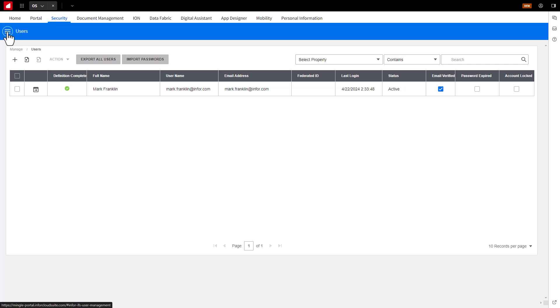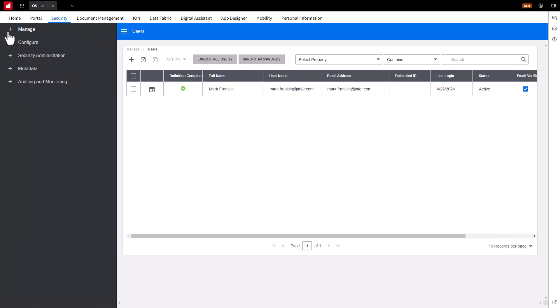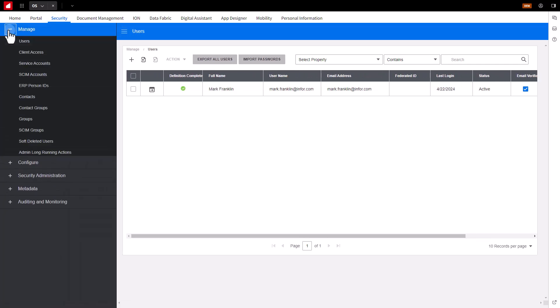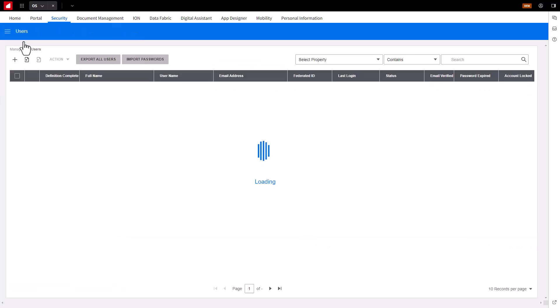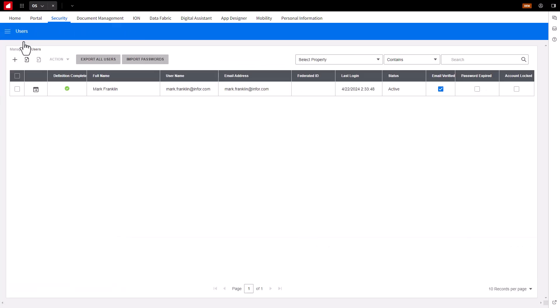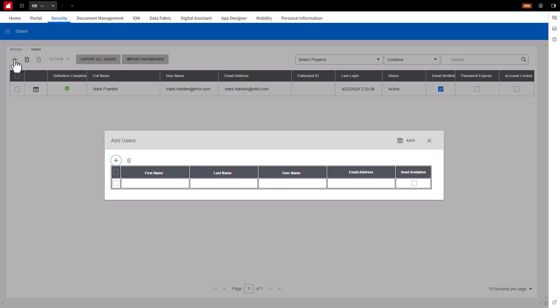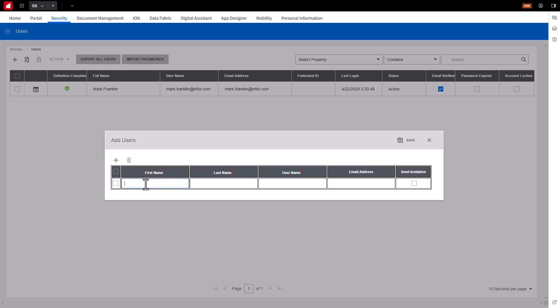In the Users menu selector, expand Manage, and select Users. Click the Plus button, which will bring up the Add Users Details section. Input the employee's first name,